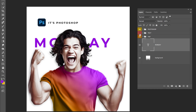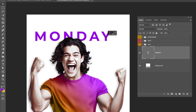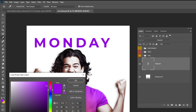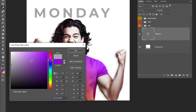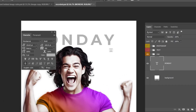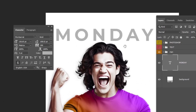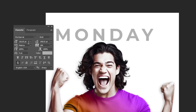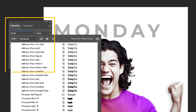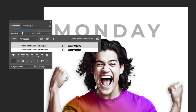Hide these groups for now. Follow these settings. This is the font that I am using.